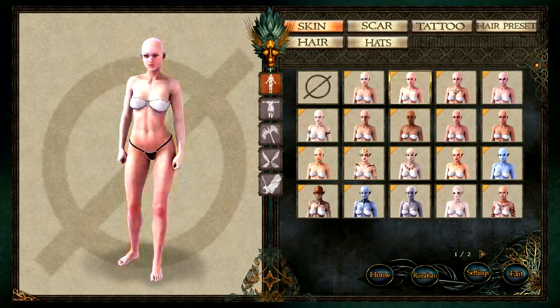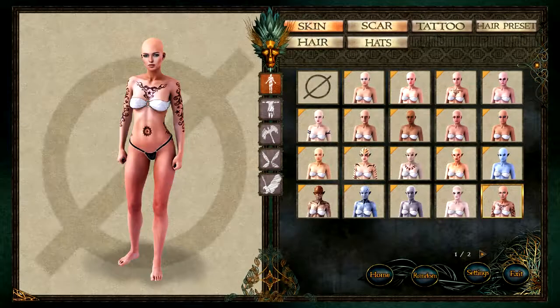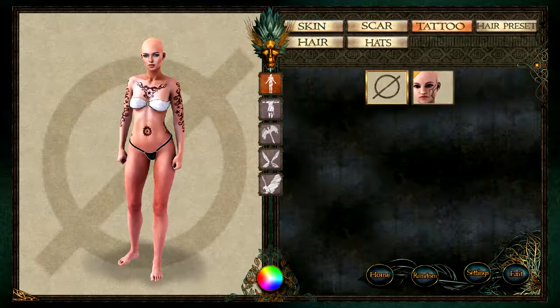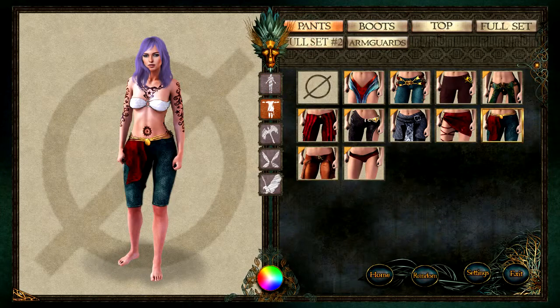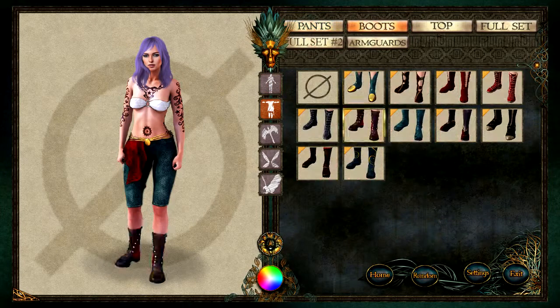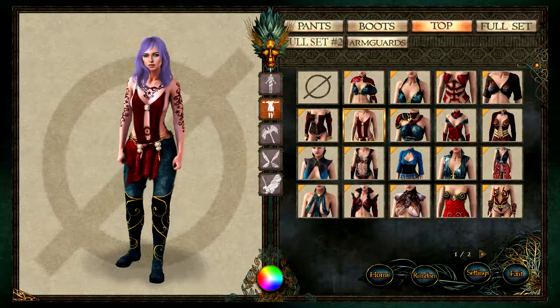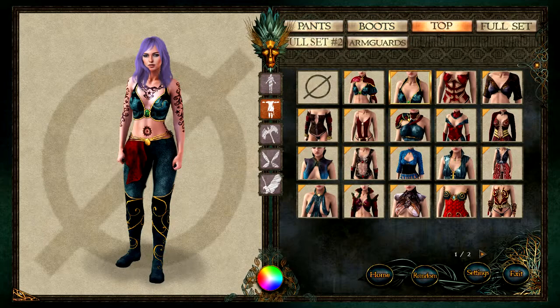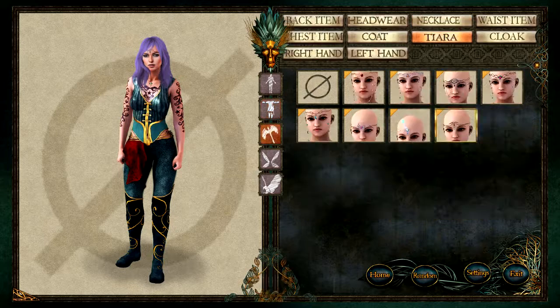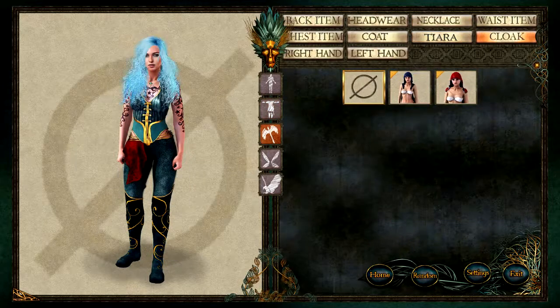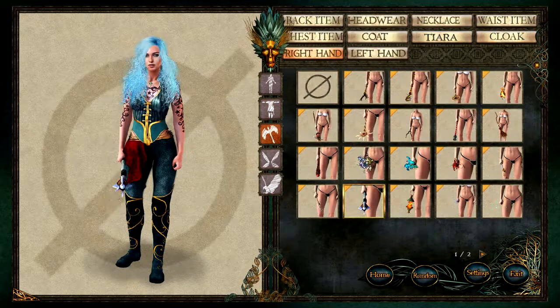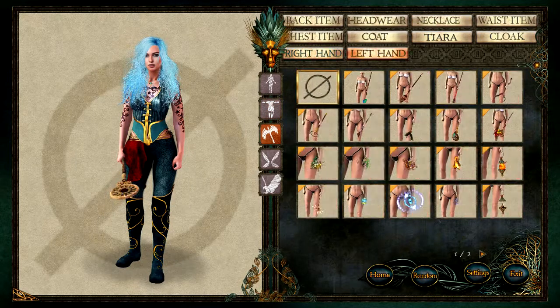Have you ever needed quality images of characters for your games or stories, but couldn't find the time or assets to create them? Epic Character Generator comes to your rescue with a completely new look and lots of features.